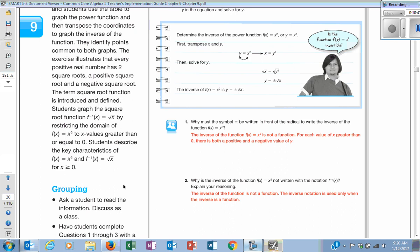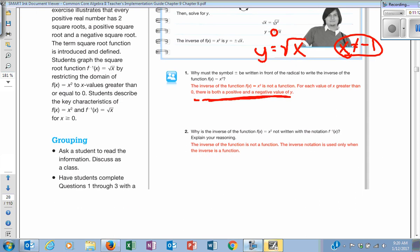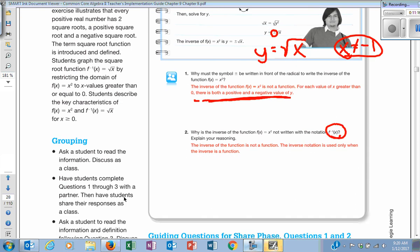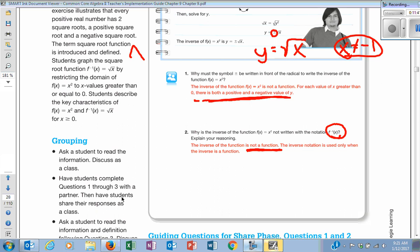If y = √x, x is not allowed to equal negative 1 because it won't be a real number — it's imaginary. So we put the plus or minus sign outside. Because of this, the inverse cannot be written with f⁻¹ notation — the inverse is not a function. How do I know? The original graph fails the horizontal line test, so I know the inverse will fail the vertical line test, which means it's not a function. It's still a graph, just not a function.